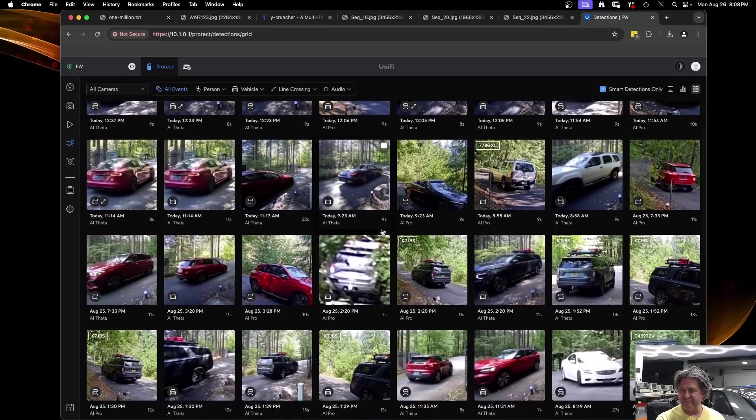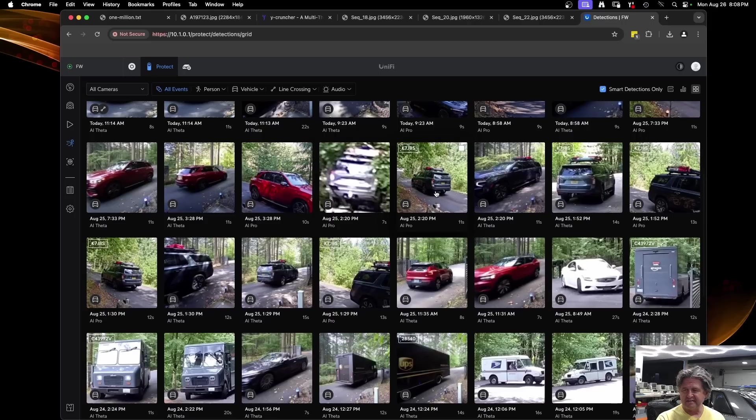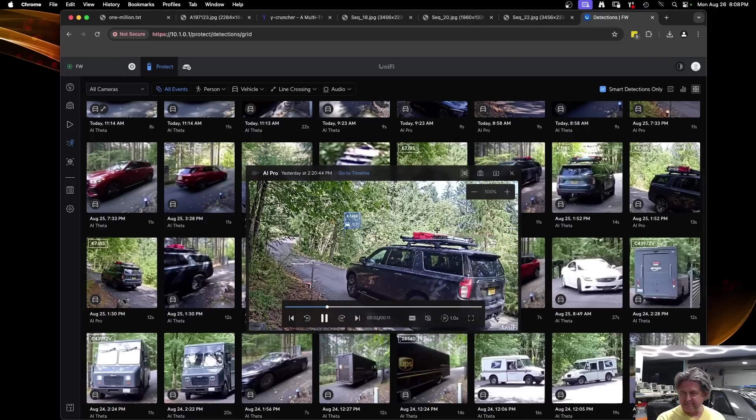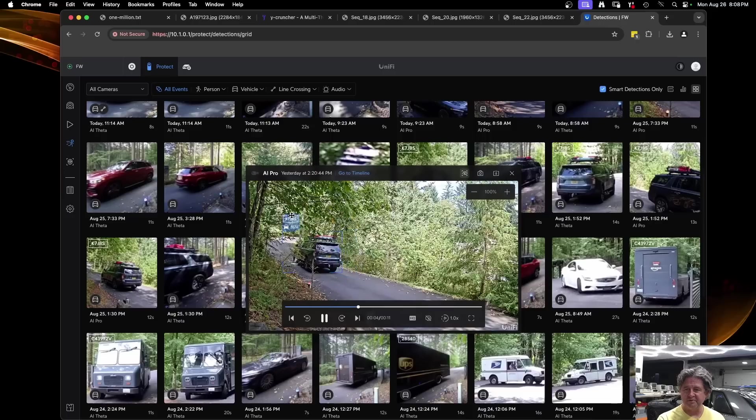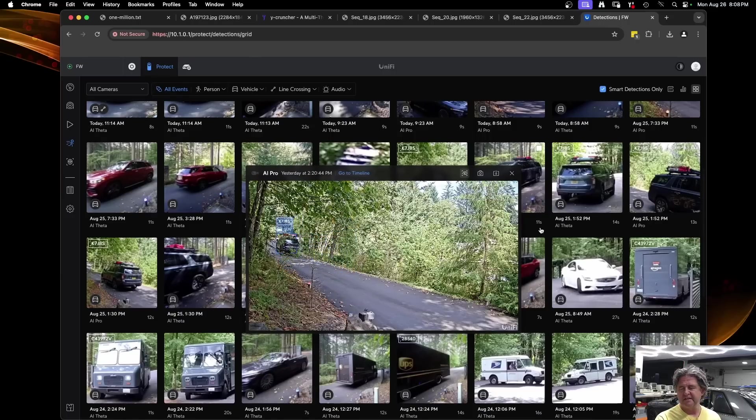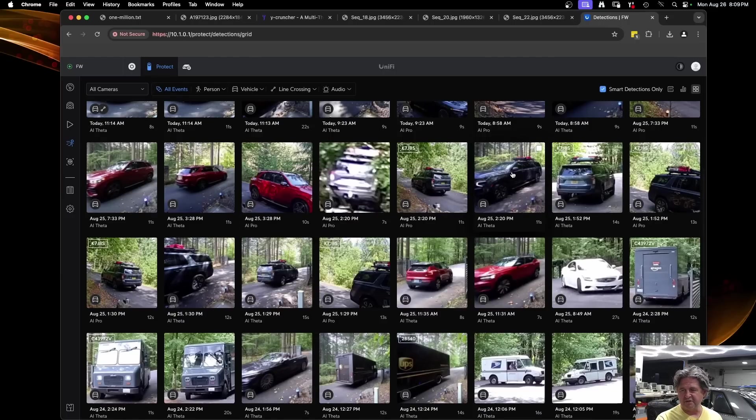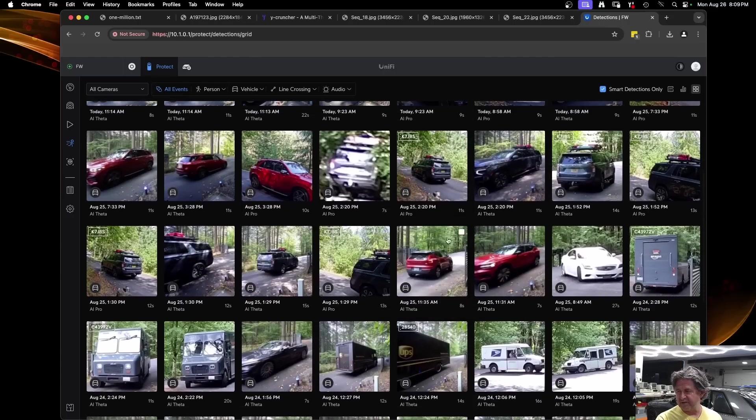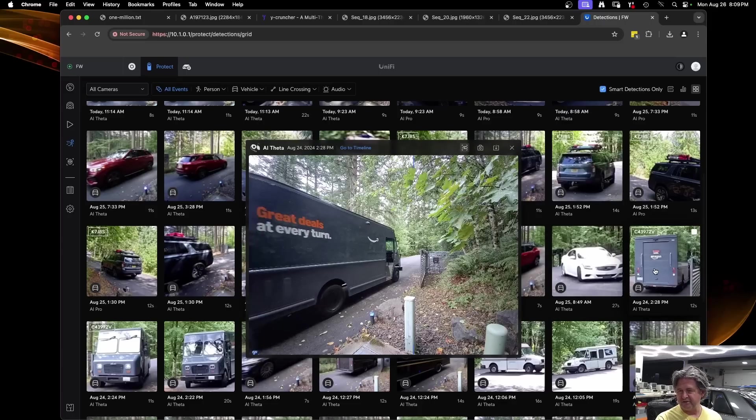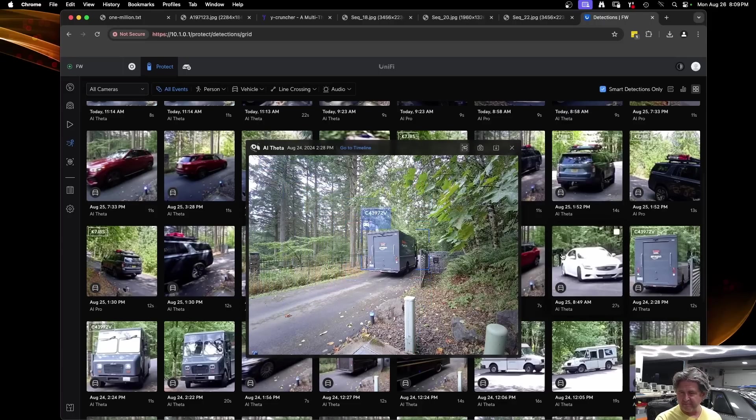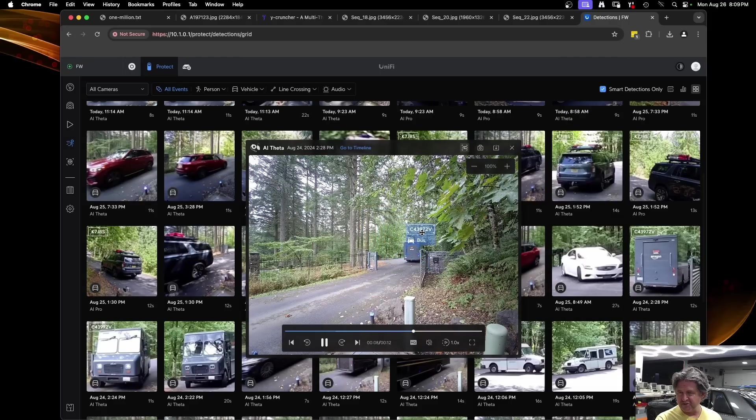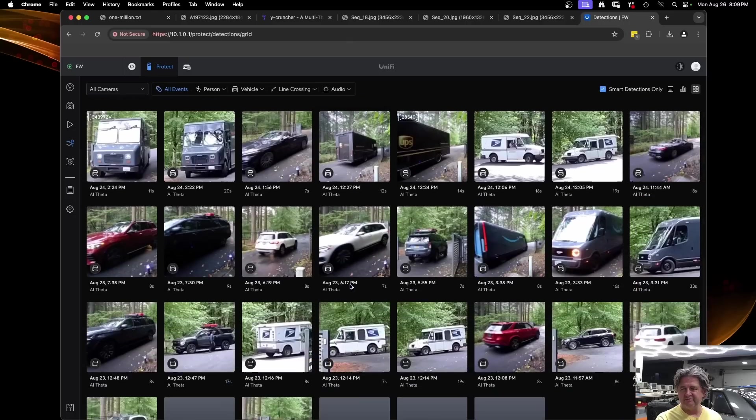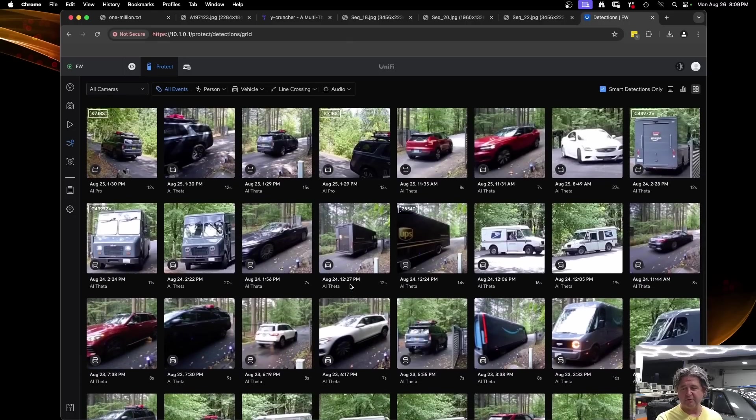I configured it for both vehicle, person, and animal detection and you can see that it's worked phenomenally well. You can see all the cars that it detected. If you scroll down here as an example, here's one of me driving in and you can see that it recognized the license plate and marks it as K7JBS which is my call sign and my license plate for that car. It works pretty flawlessly. There's one here of an Amazon truck leaving and sure enough it read the plate on that - C43972 Victor.